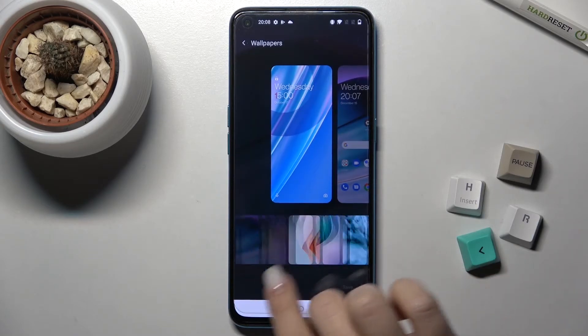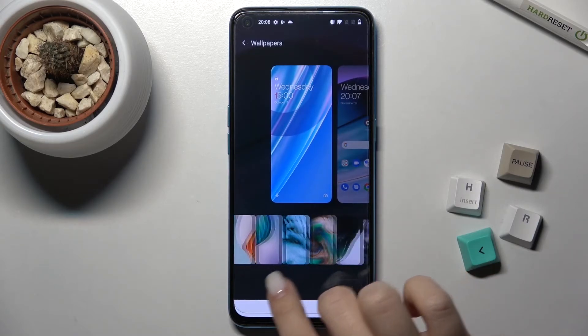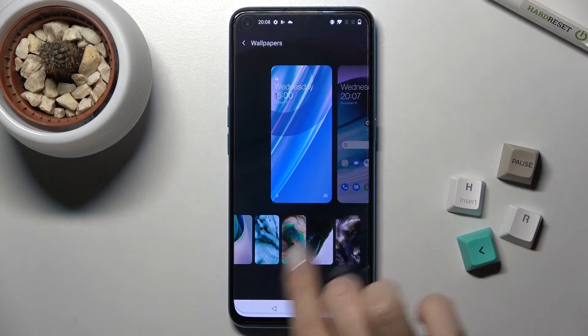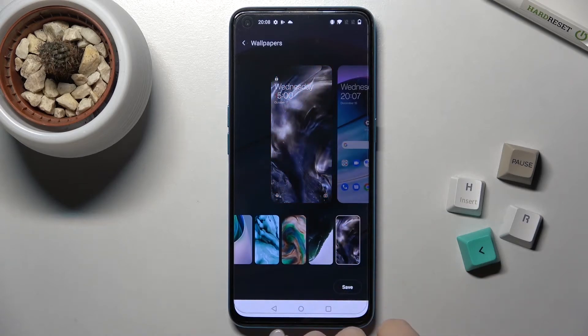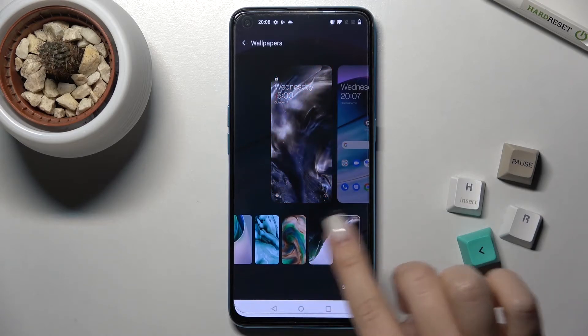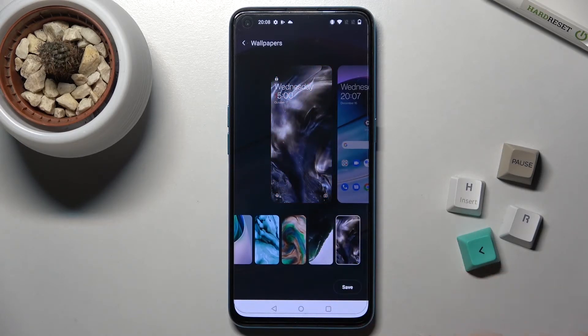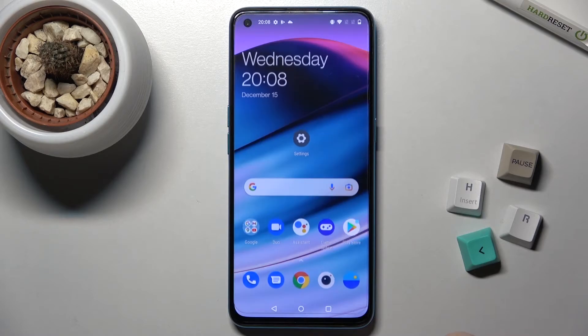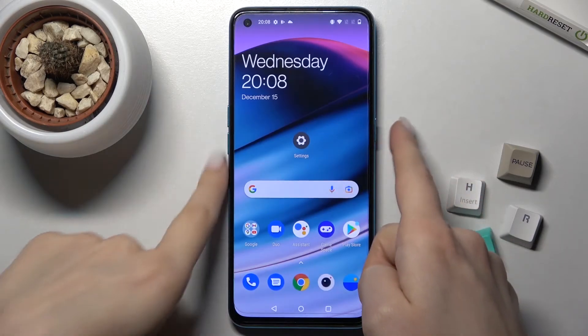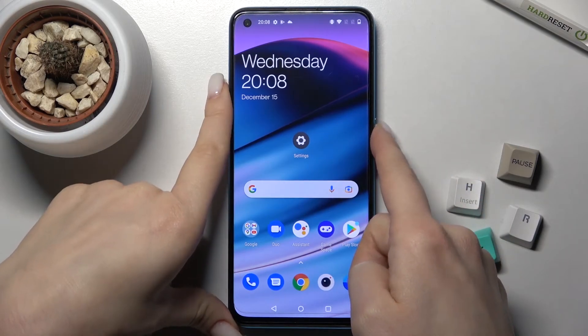In my case I'll be going with the default one — for example, just choose this wallpaper. Now just tap here to save and we'll check.